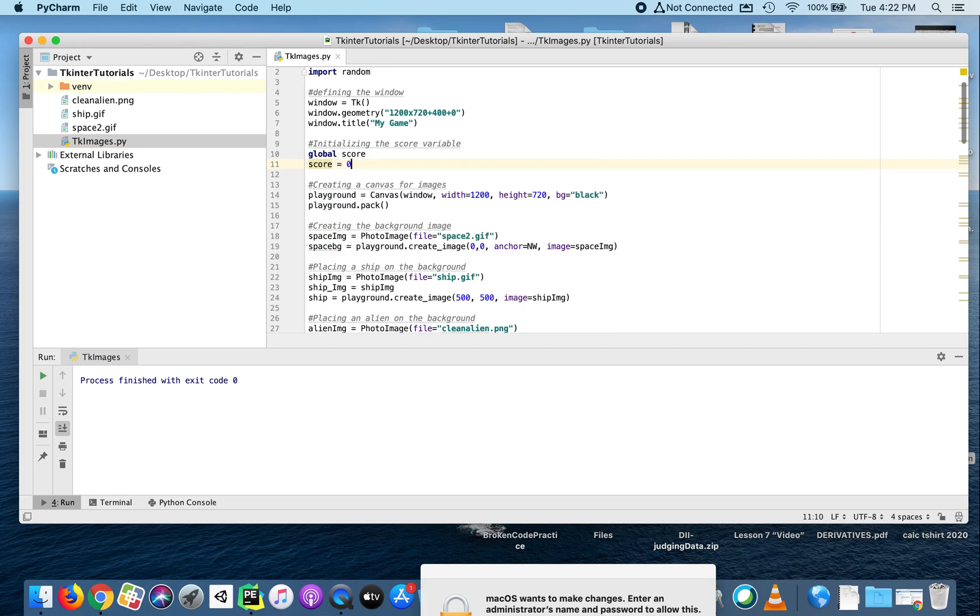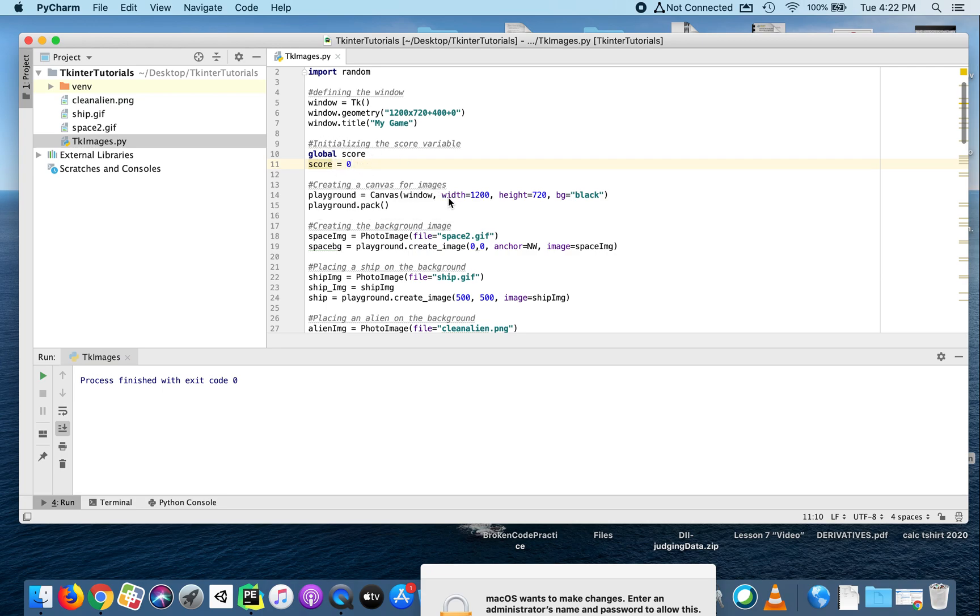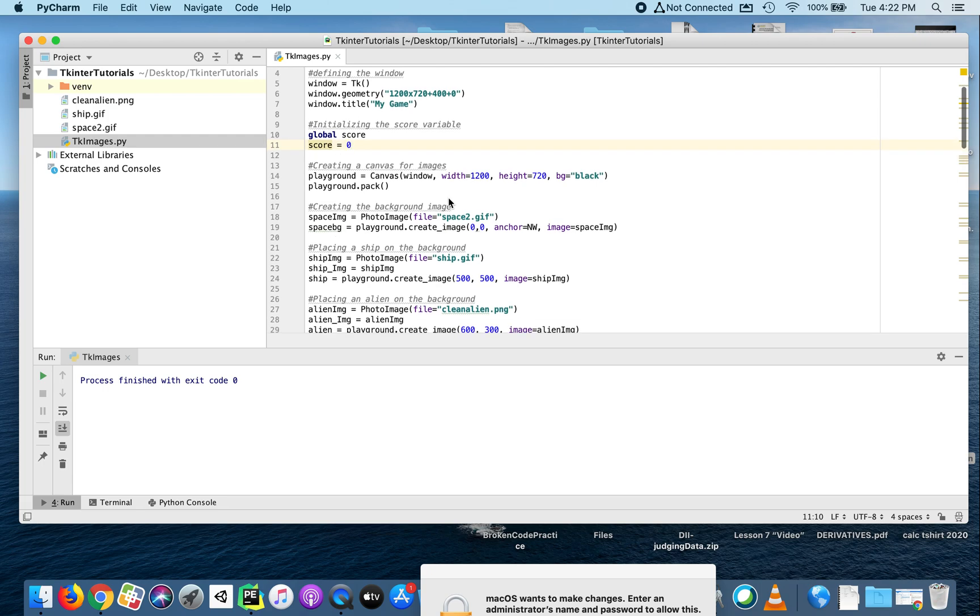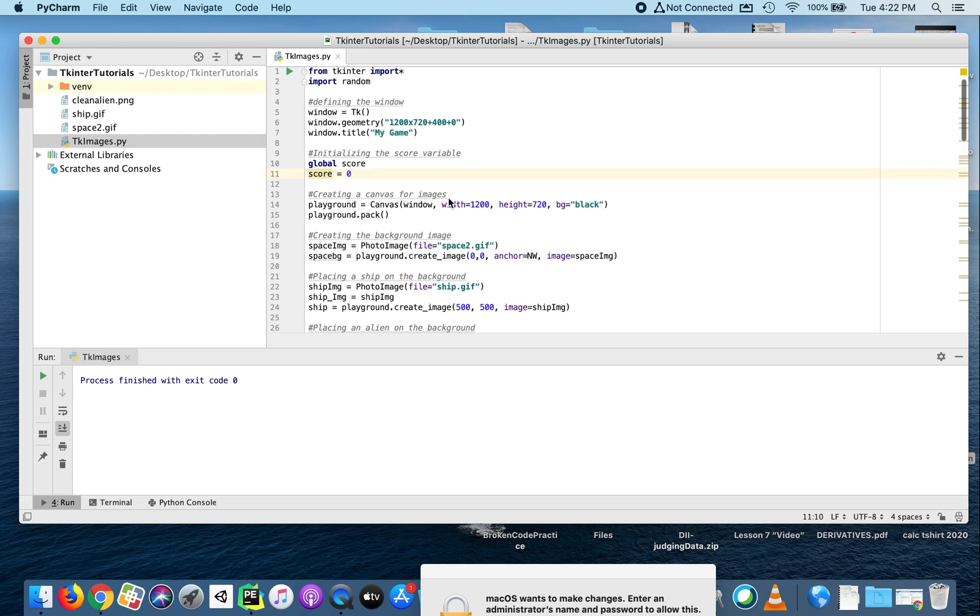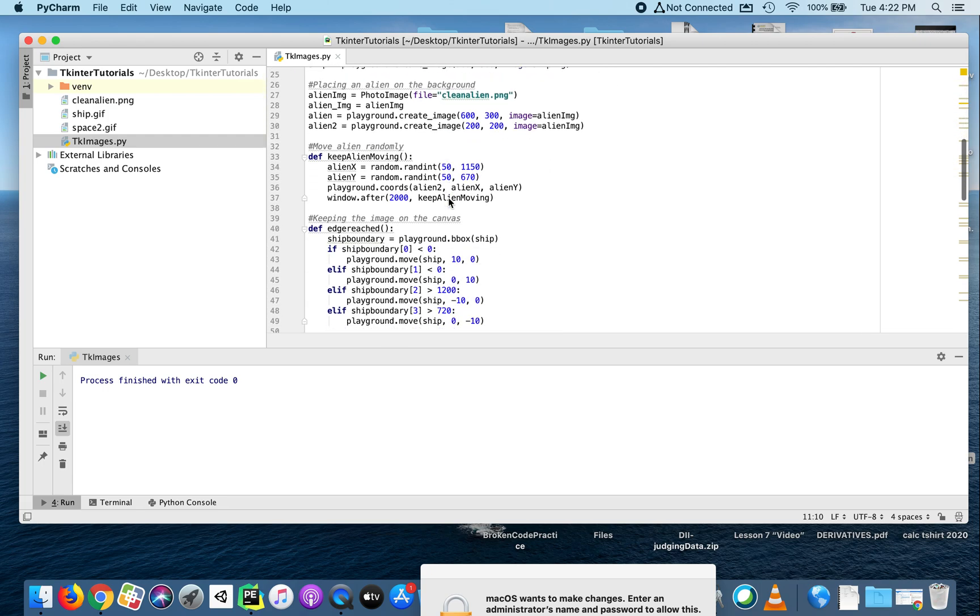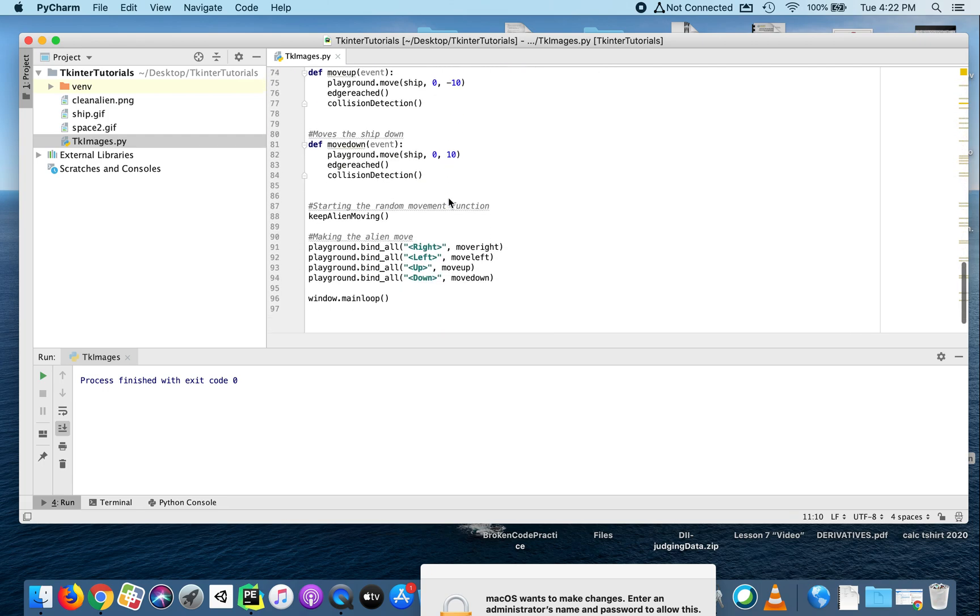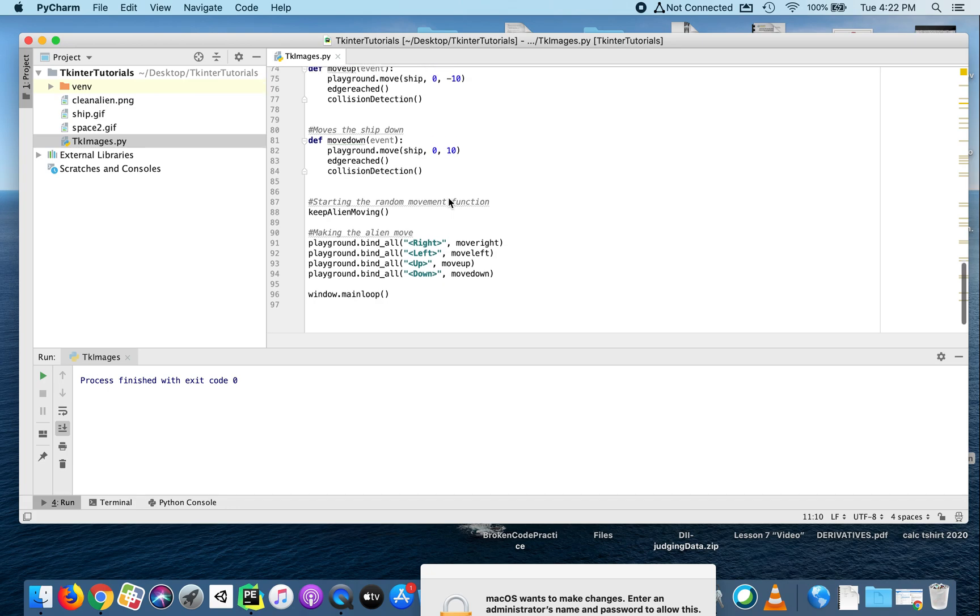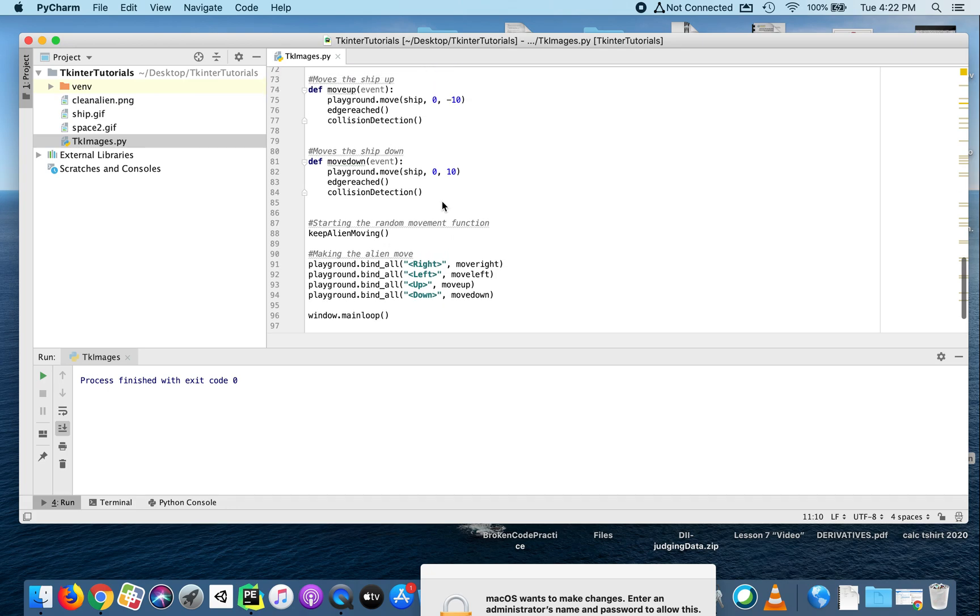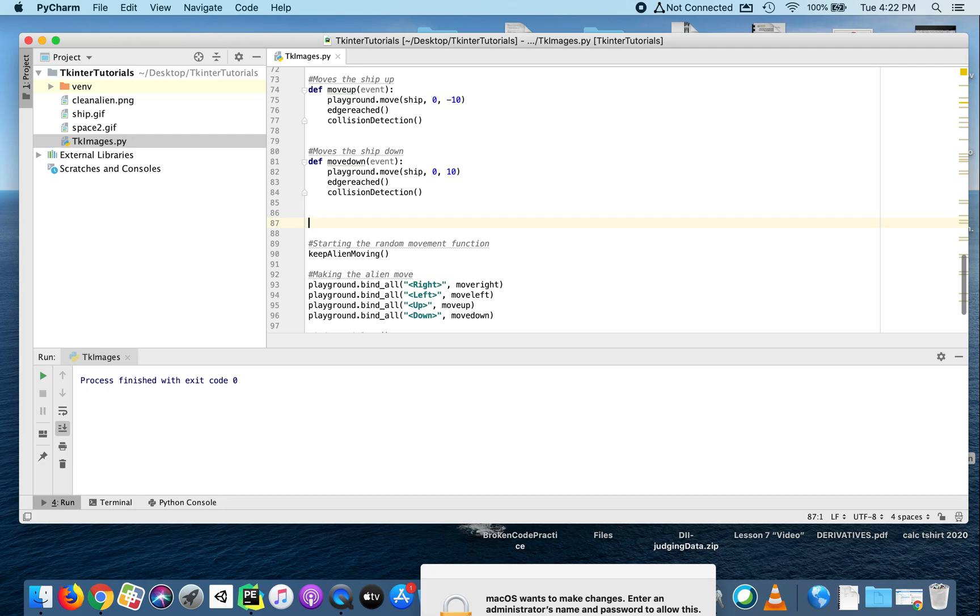We're going to start the score at zero. Makes sense - you haven't done anything yet. That's the first part. We'll initialize that variable, start with a score of zero, and then down at the bottom let's create a label. Right here, let's create the label that's going to keep track of the score.